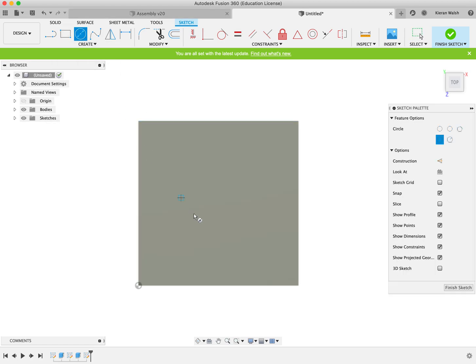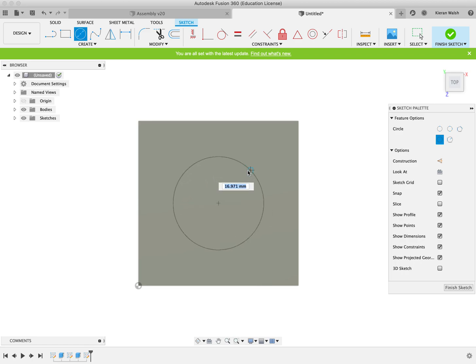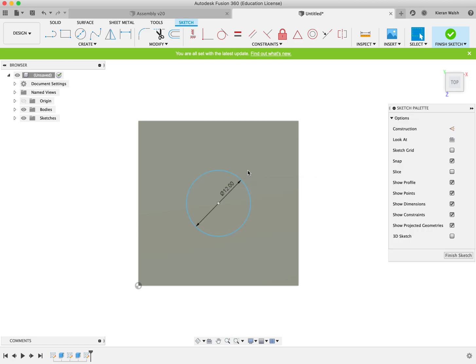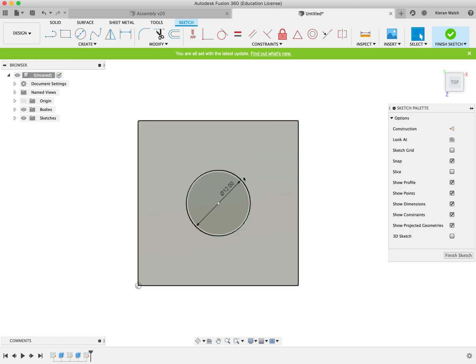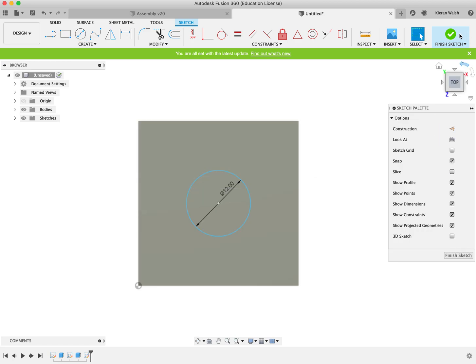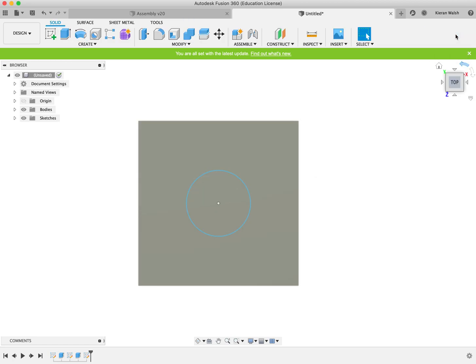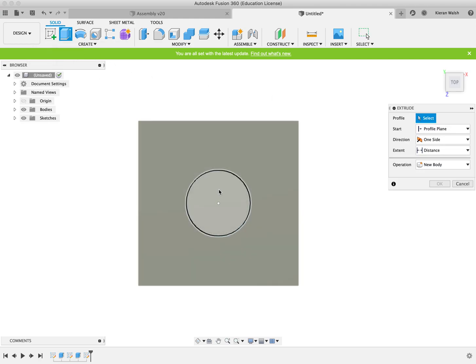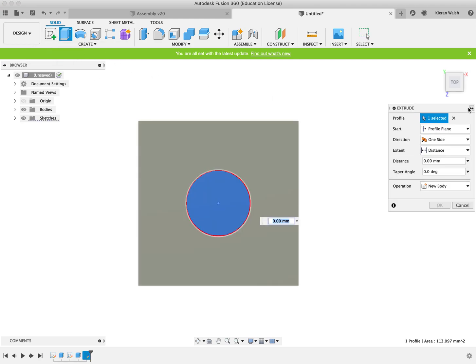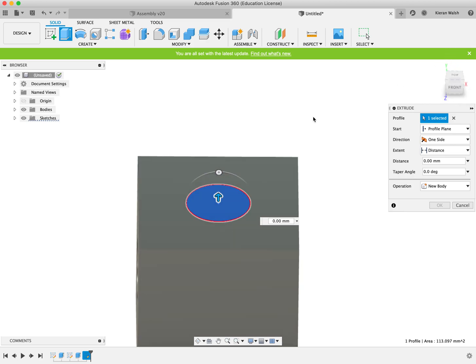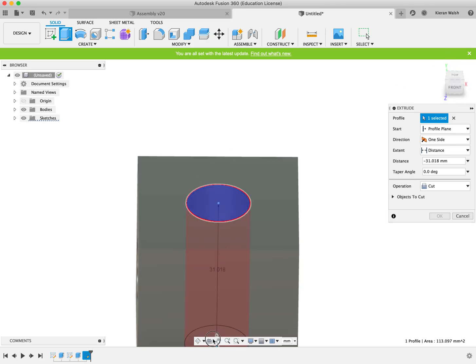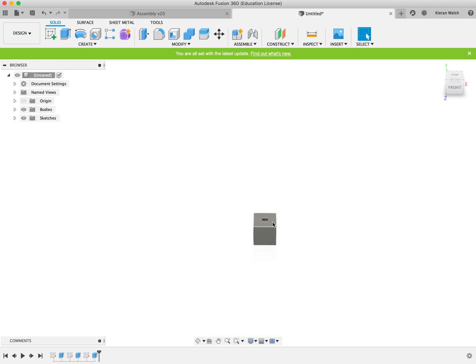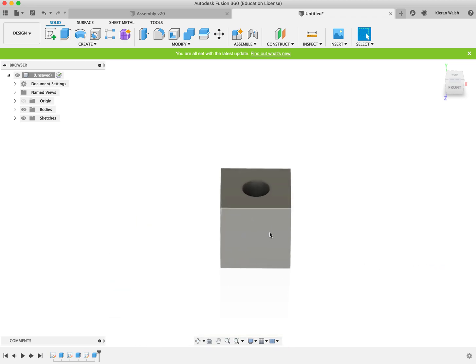Click on the circle tool and again do the same - find the edges center, then roll it into the center and click and drag out 12 mil. Finish the sketch and extrude it. Make sure it's cut, click OK, and again just check.